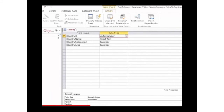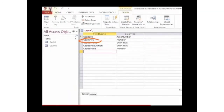This common field — country ID — acts as a primary key in the first table, and in the second table it acts as a foreign key.